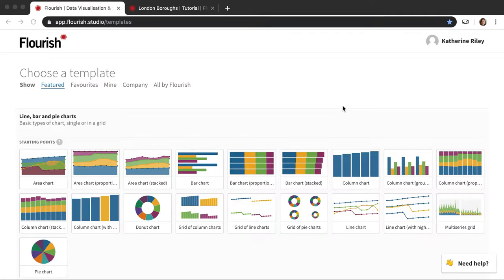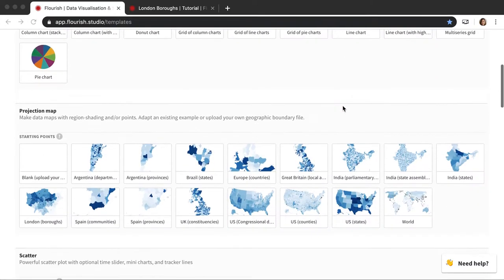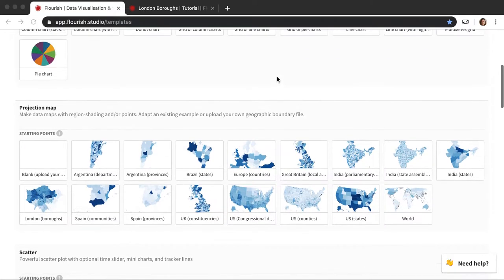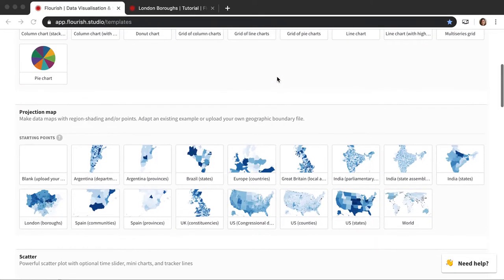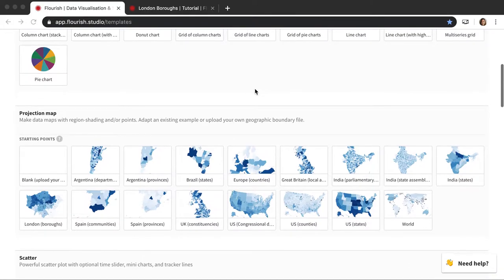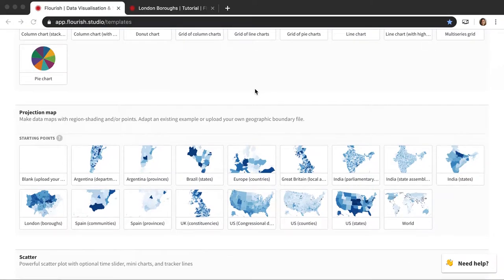In this video I'm going to be talking more in depth about the projection map template. So I'm starting here in the template chooser and here's the projection map. It's sort of the second template that you get in the template chooser because it is one of our most frequently used templates.